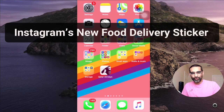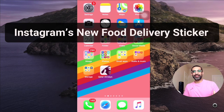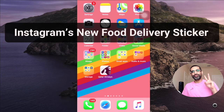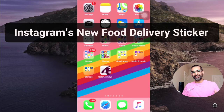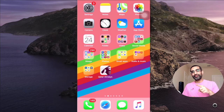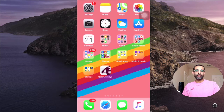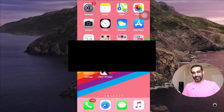Hey, what's up guys, Ali here from mysocialoo.com and welcome back to my channel. In this video today we're going to talk about Instagram's two brand new features — stickers on Instagram Stories for restaurants and small businesses. These are gift cards and also food orders.